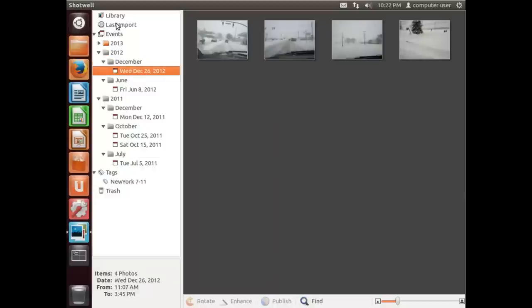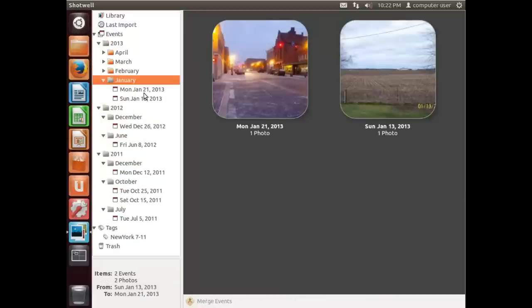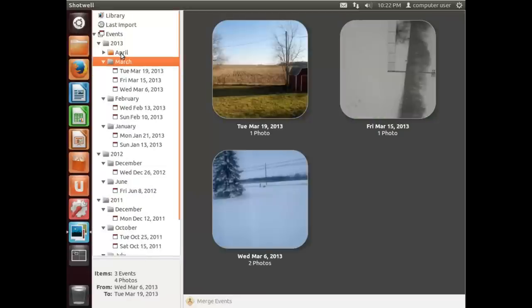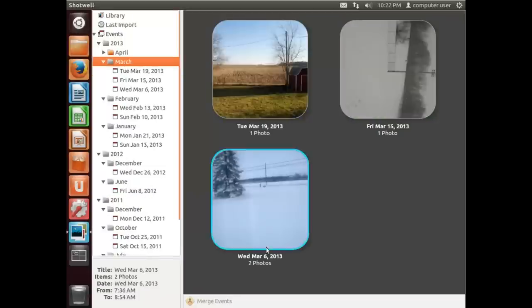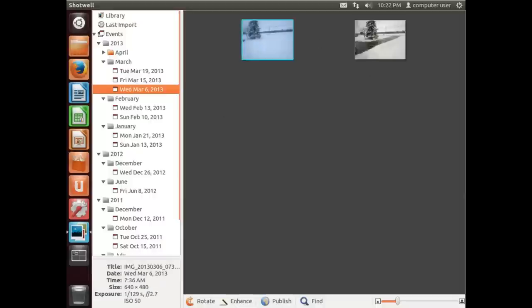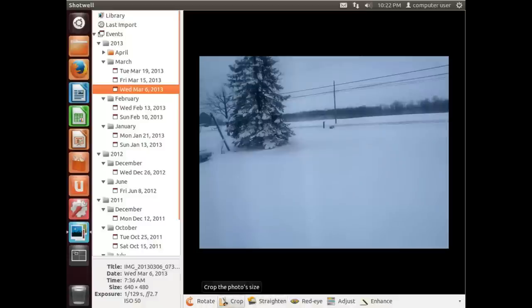And some from earlier this year. This has two photos in it. One neat thing with Shotwell is if we open up a picture, we can do a little bit of editing to it if we want to.